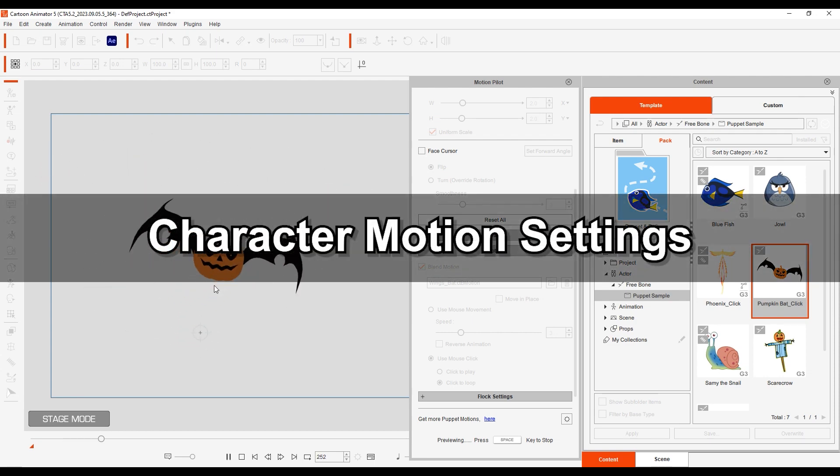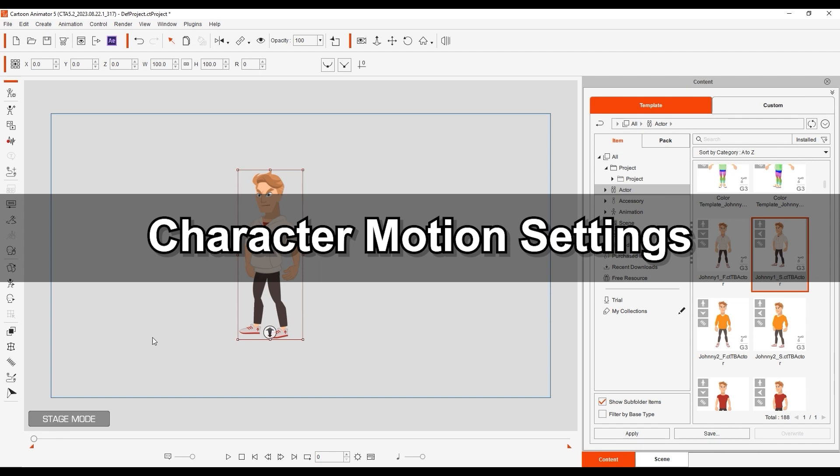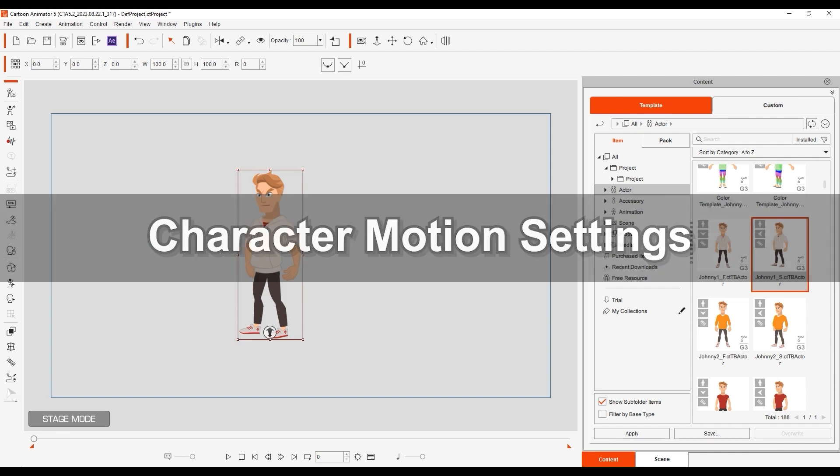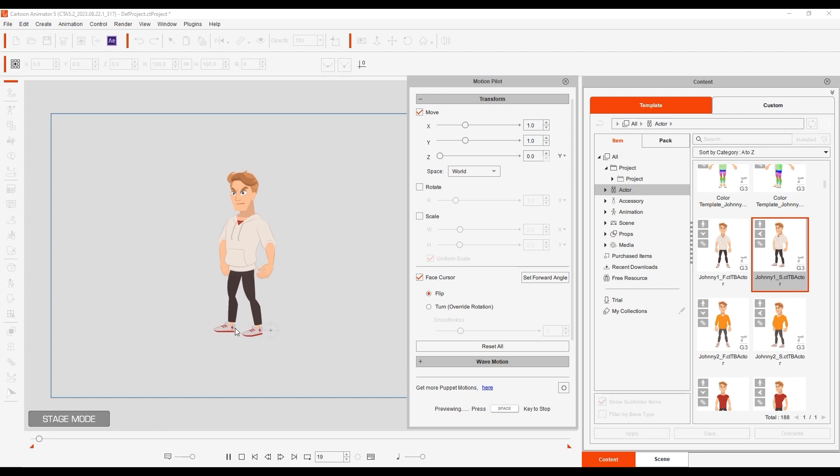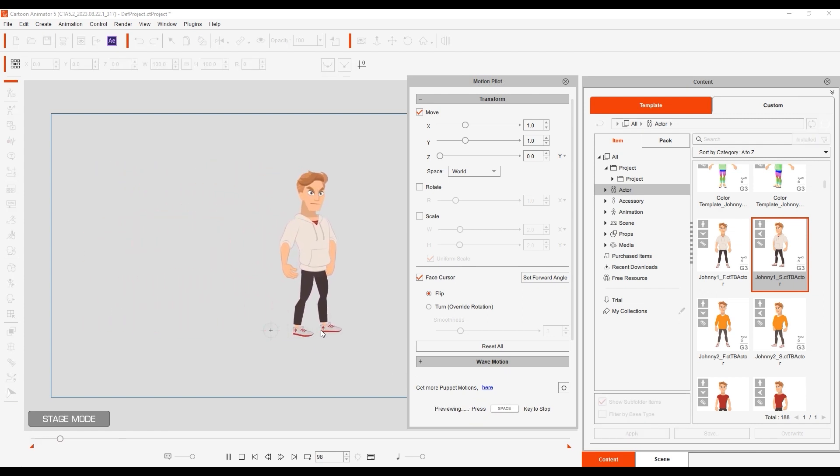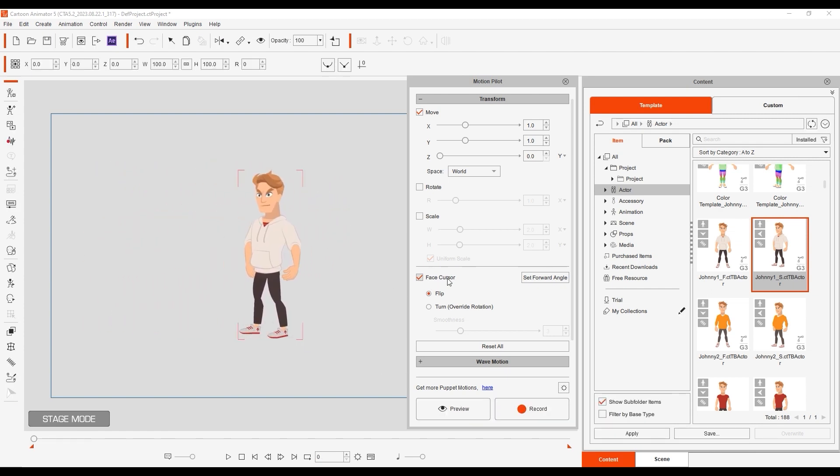You can also puppet your character directly via the MotionPilot tool, as you can see here with our preview using a regular character. FaceCursor is active, so he will always face the mouse cursor, and we can also restrict the Y-axis movement to lock our character to only move along the X-axis.